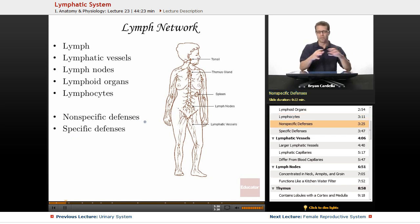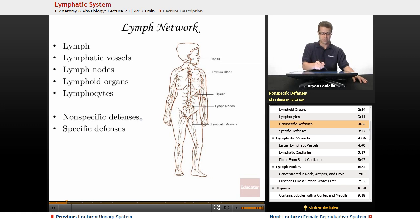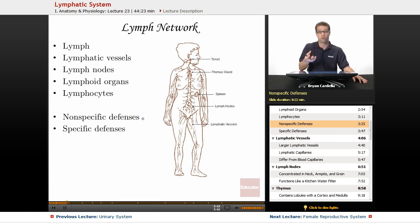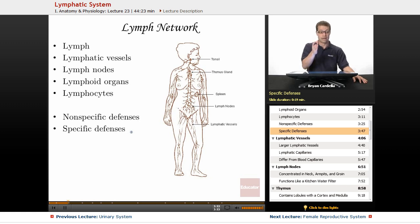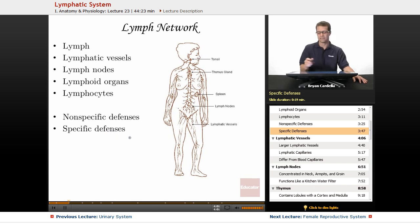Nonspecific defenses are the general things your body does regardless of what's invaded — regardless of what abnormal thing is present — to combat that situation. Things like a fever. A fever is going to happen whether you have some kind of bacterial infection or a viral infection in your respiratory tract. But specific defenses are — for this specific bacteria that's entered, your white blood cells are going to do something very particular to combat that. A certain virus entering your body — very particular things are going to happen. Those are the specific defenses to combat particular invasions.